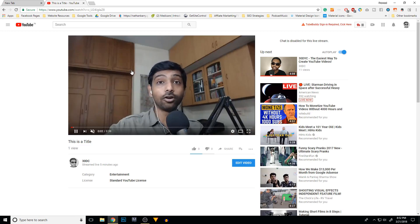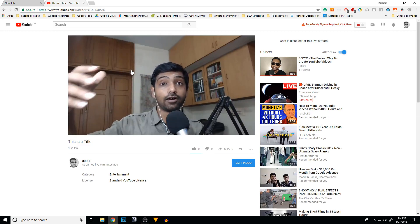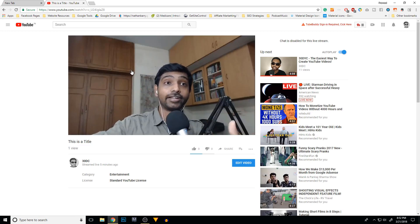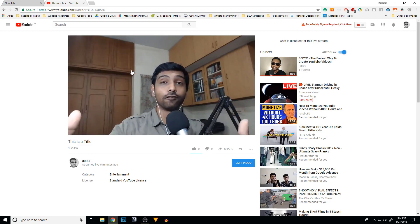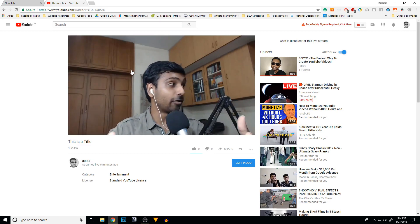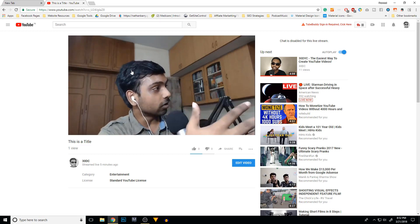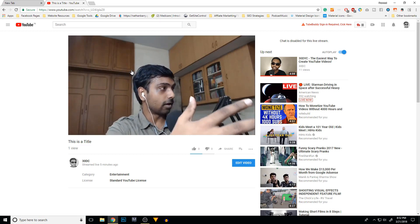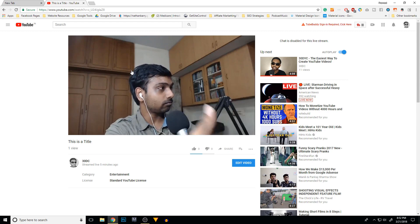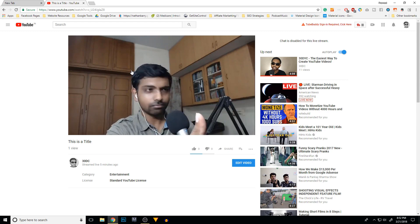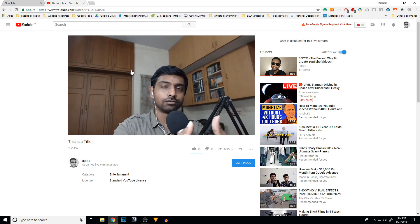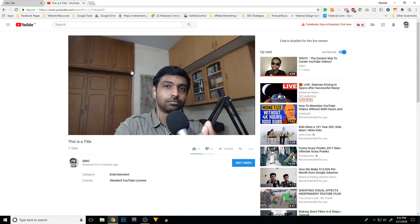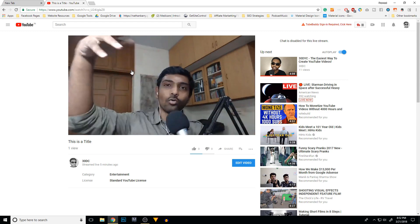So what are you waiting for? Go create your own live video using YouTube's new feature and let me know in the comment section. Leave a link to your video in the comments — I want to take a look at it. And until next time, this is Promote The Creative signing out.